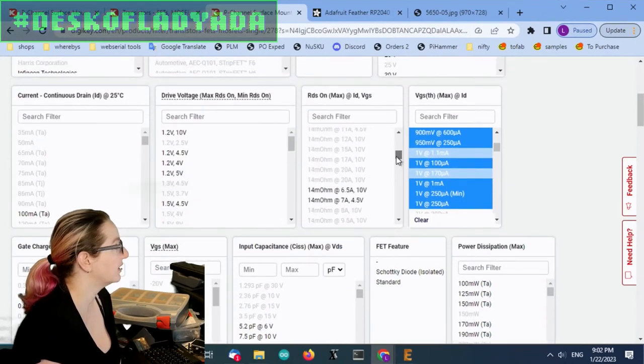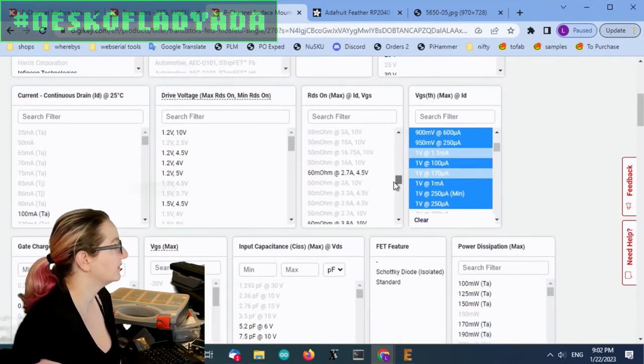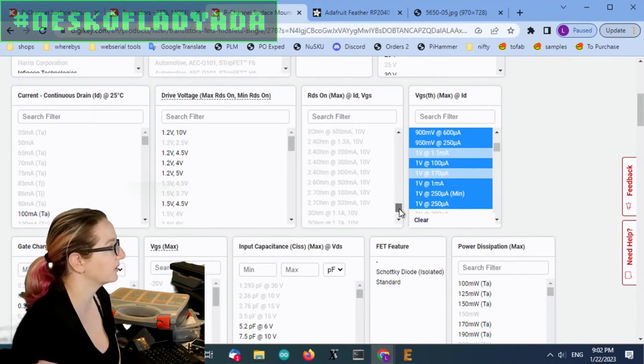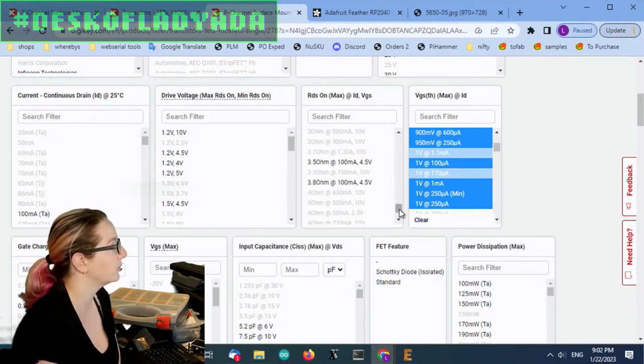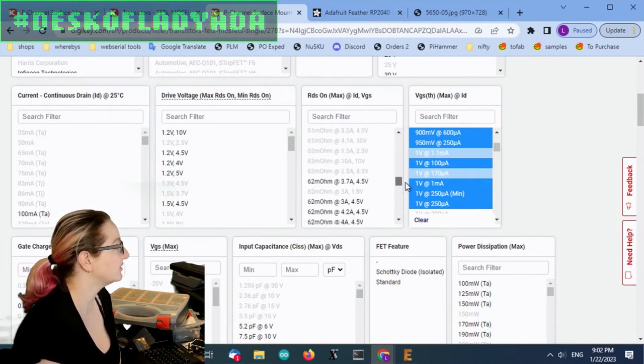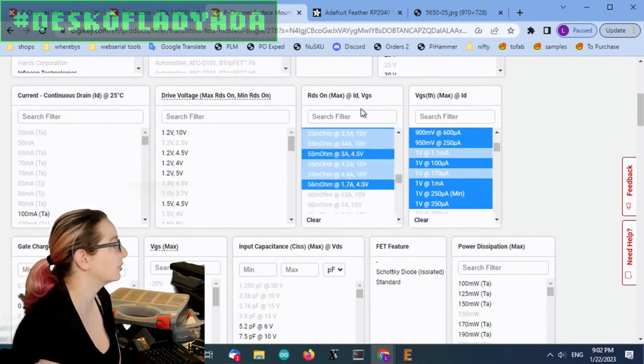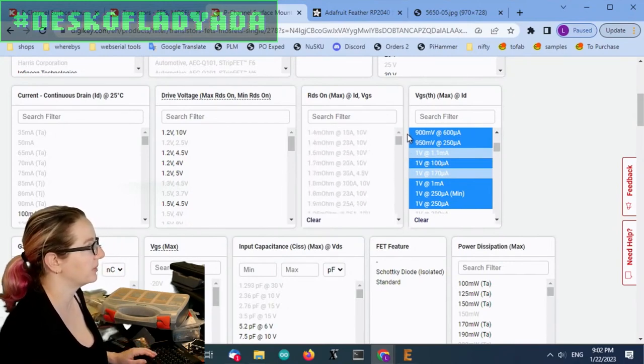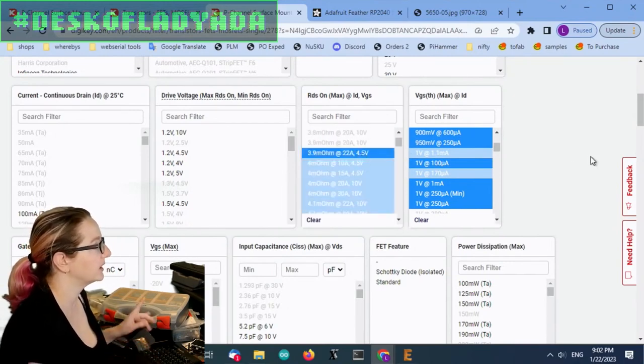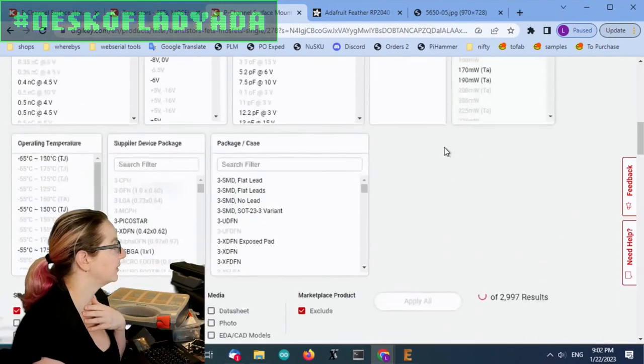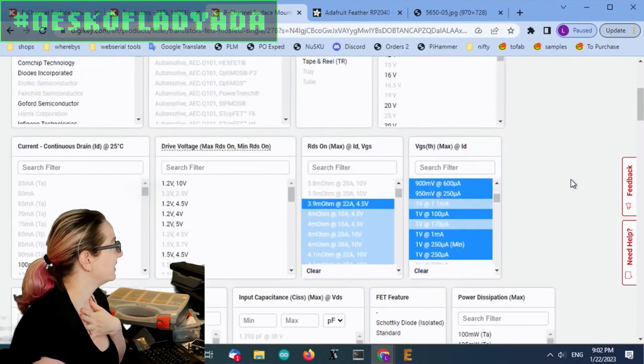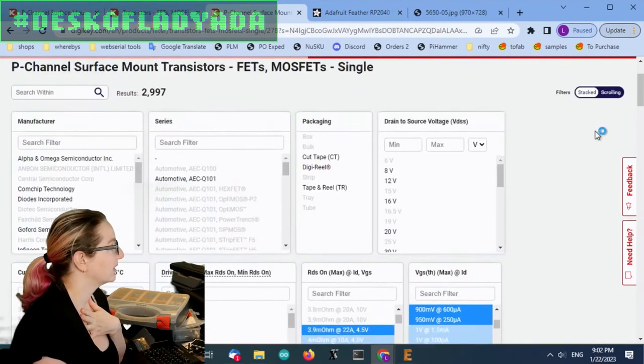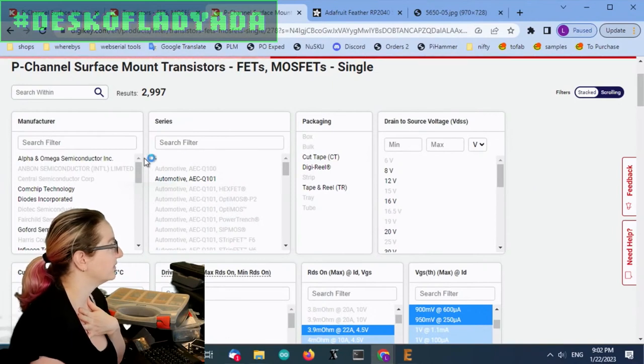For RDS on, you can see they can get pretty high. I don't want like, you know, you can see that there's some that are like five ohm or more. I'm going to try to stick to, you know, 50, the one I looked at before that I'm comparing this to was 52 milliohms. So I'm going to keep it nice and small. And I'm going to wait for this thing to update. All right. So now we're down to like 153 options.